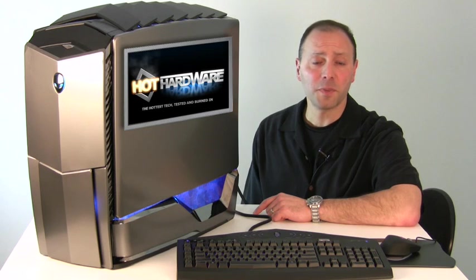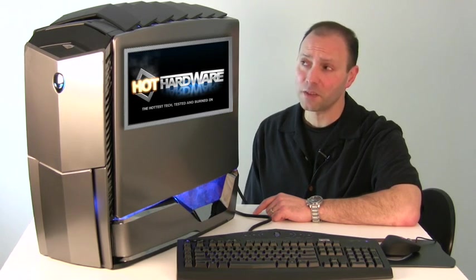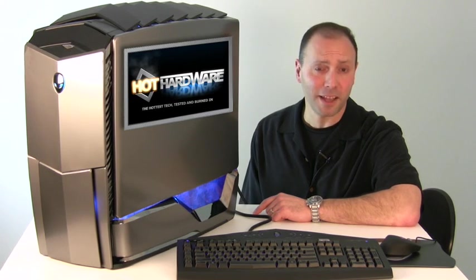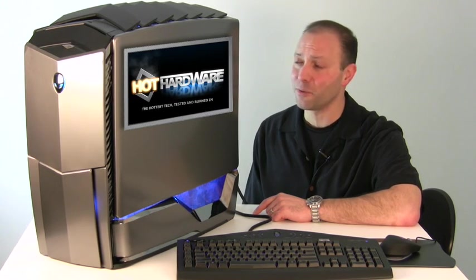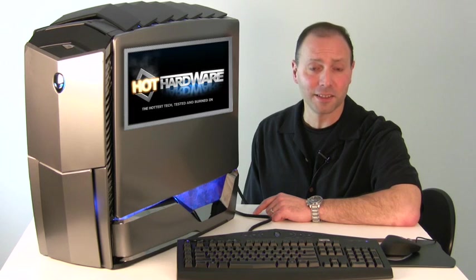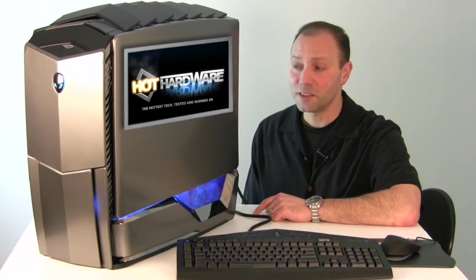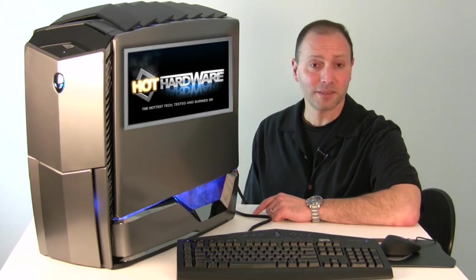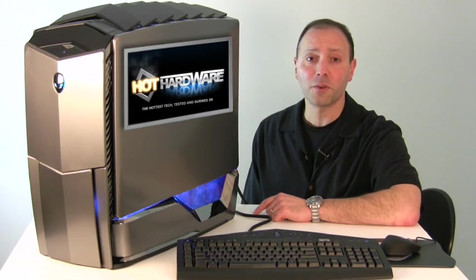Since then, OEMs have been lining up to get their systems ready with Intel's new chip. And we've got something in from Dell that's from anywhere but this planet, the Alienware Area 51 ALX gaming PC. It's infused with Intel's new Core i7-980X desktop processor, and we're going to take it for a ride and show you what it's made of.